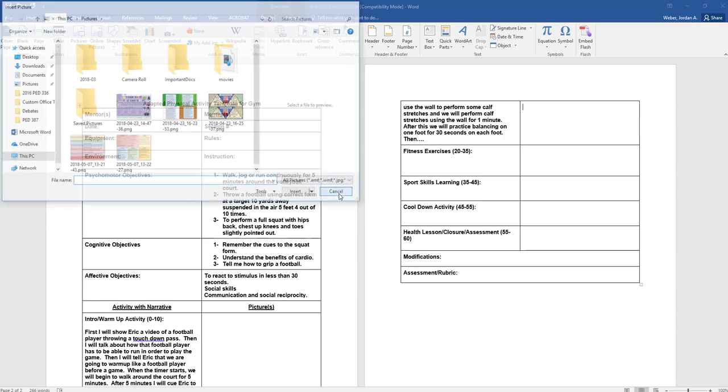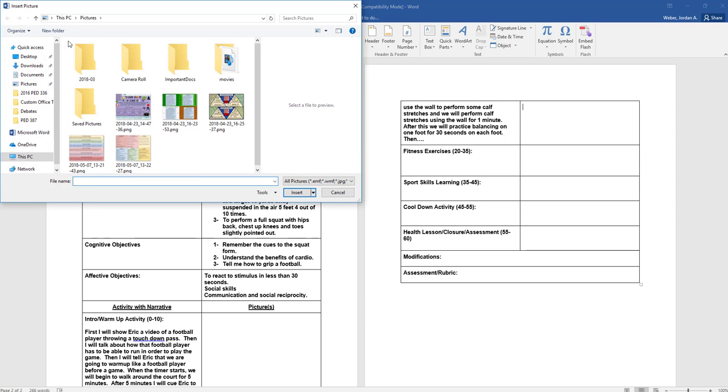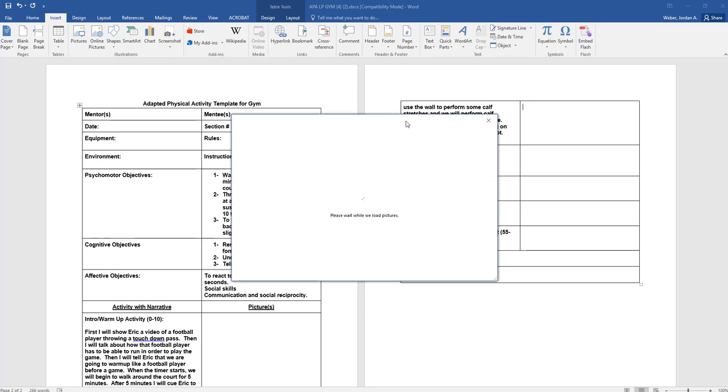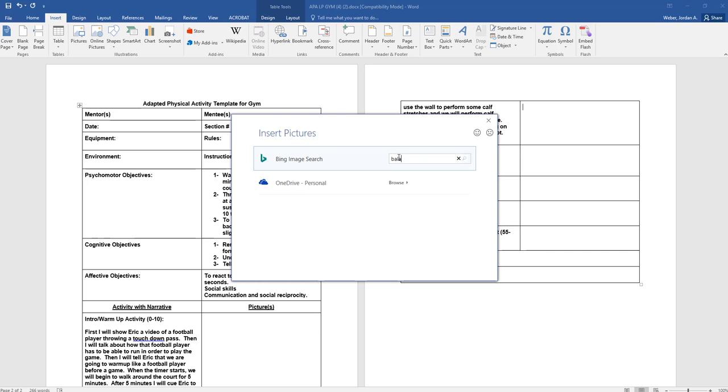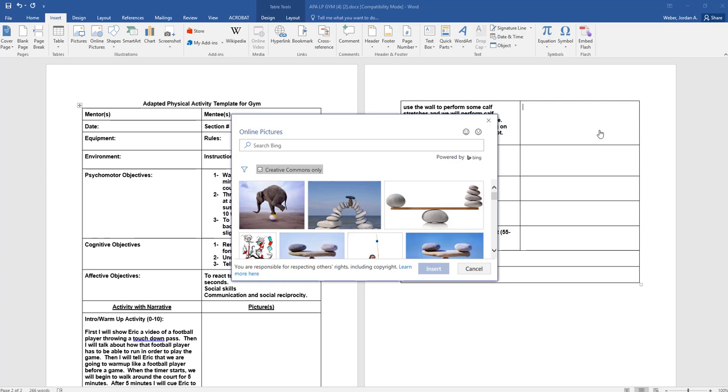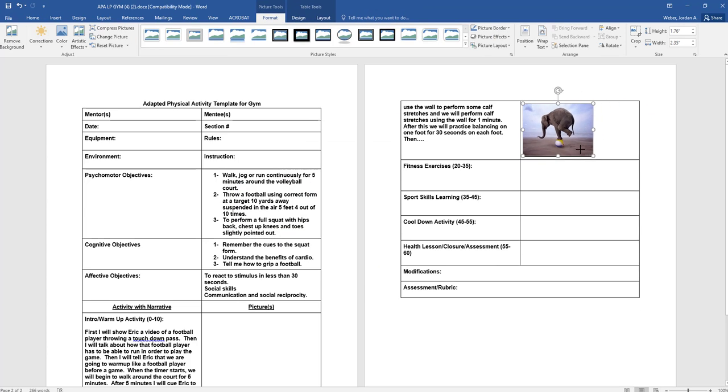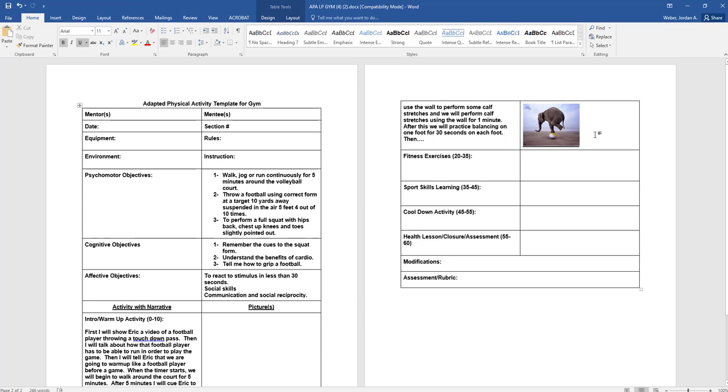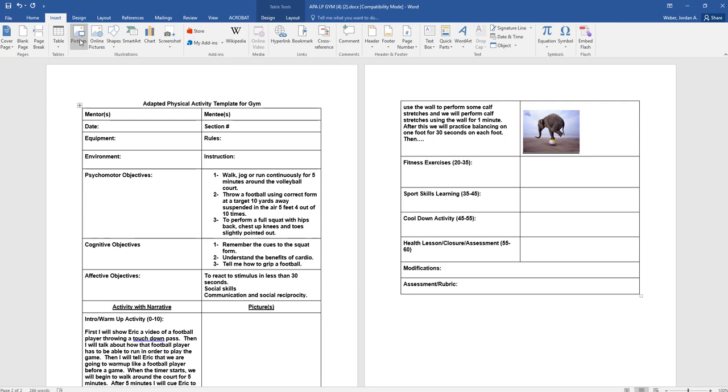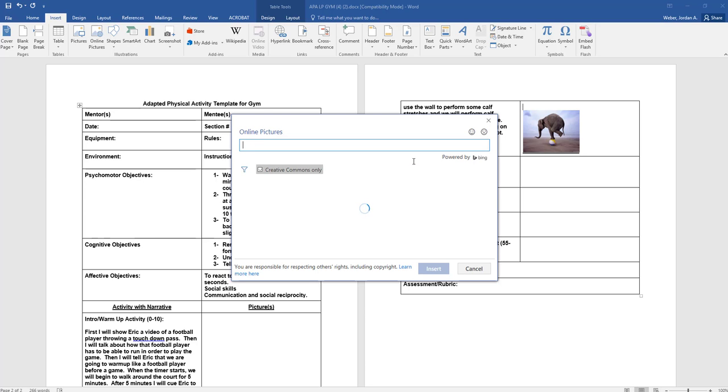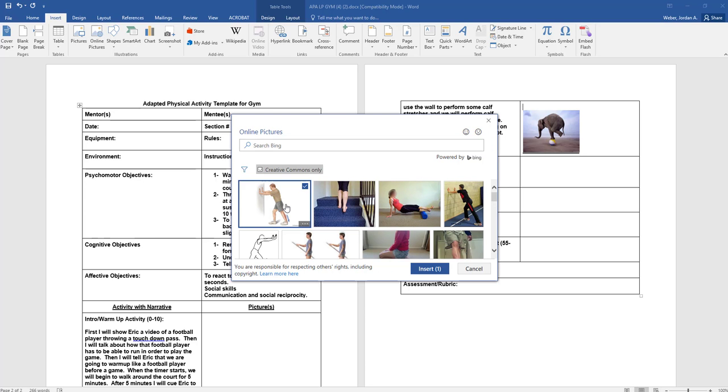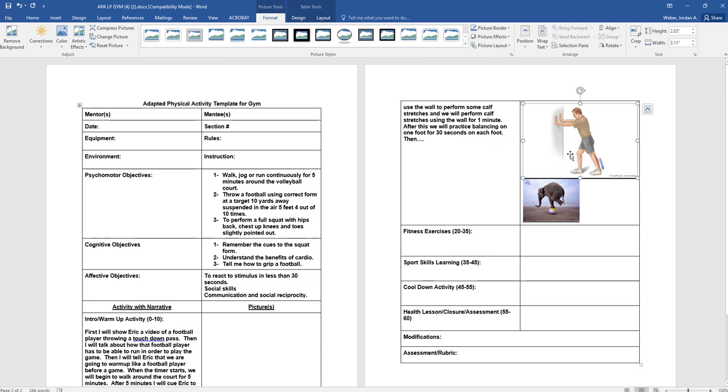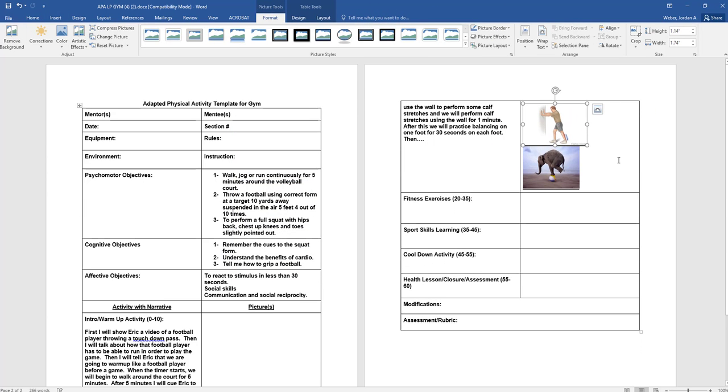You're going to have to go to insert pictures, online pictures. So I'm going to look for balancing. I might put that in there because that looks funny. It's a symbol, right? It doesn't have to be exactly what they're doing. If they're balancing there, let's just say you want to find a calf stretch. What is a calf? It's three different muscles. You call it your triceps surae - it's your gastrocnemius, soleus, and Achilles.